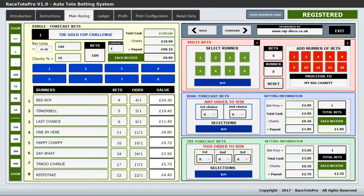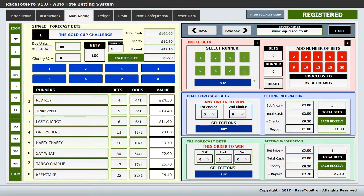Let's run through some of the interface. On the main racing tab there is a single race already named for you. In the yellow is single forecast bets, in the red section is multi bets, in the blue section it's dual forecasts, and in the green is tri-forecast bets. I'll explain each of those in turn.